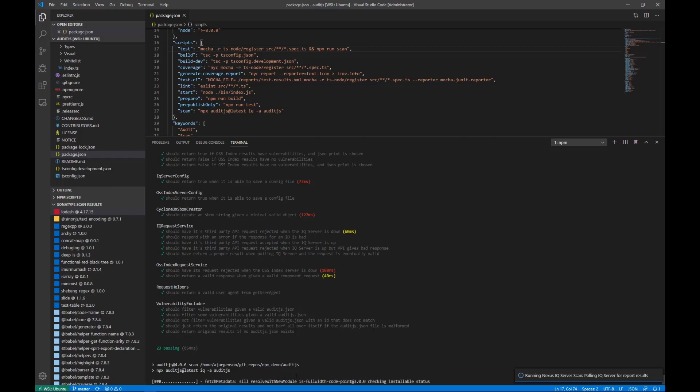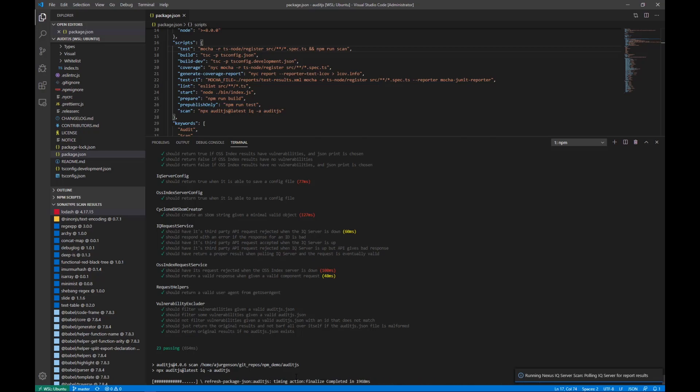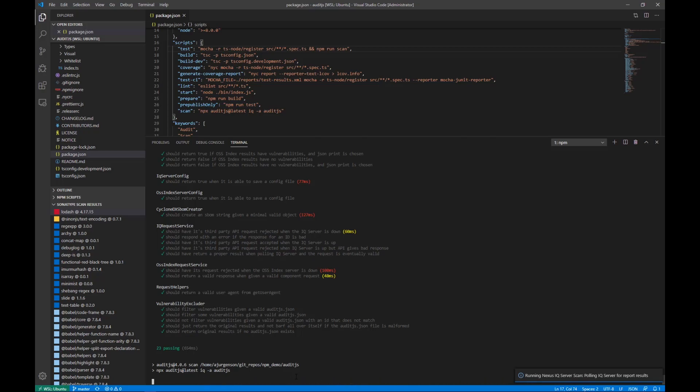NPX allows for the installation and execution of Audit.js all in one line, as we've done here under the scan node script.